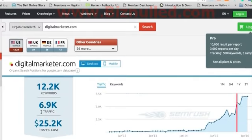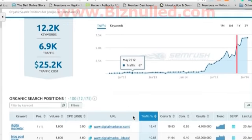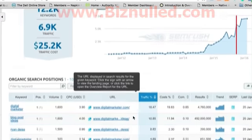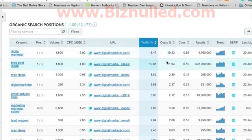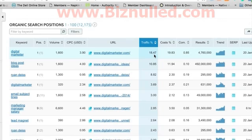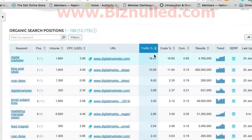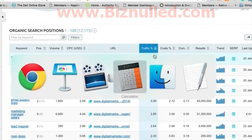This is an example of a tool called SEMrush, where we can start looking at organic search positions. From our highest percentage of traffic, we can start seeing things like 'digital marketer,' 'Ryan Deiss,' and 'digital marketer' as one word are actually starting to really drive the most traffic. So branded keywords are actually doing a pretty big thing here.